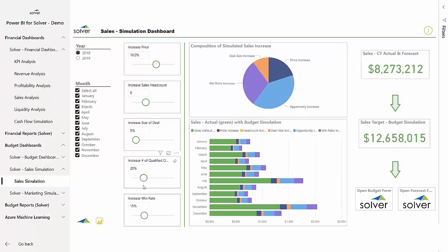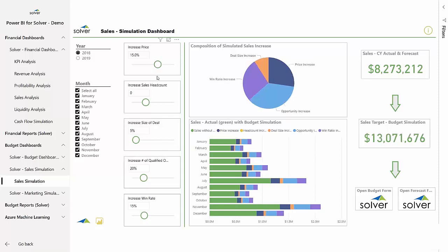The budget drivers he's adjusting were configured specifically to address the main components that impact his sales budget. Once he's happy with the output, he can select the option to finalize his budget in Solver by selecting the link to the detailed budget model.